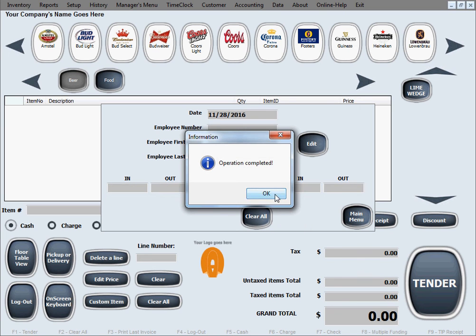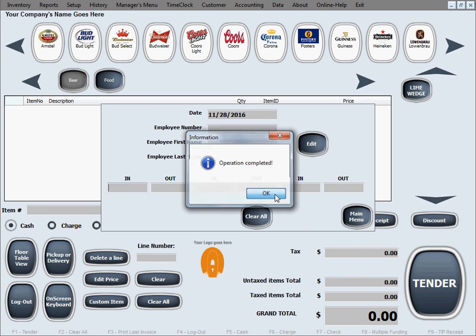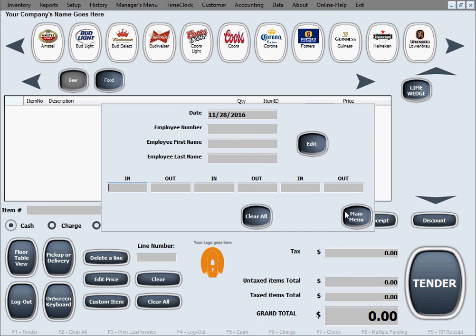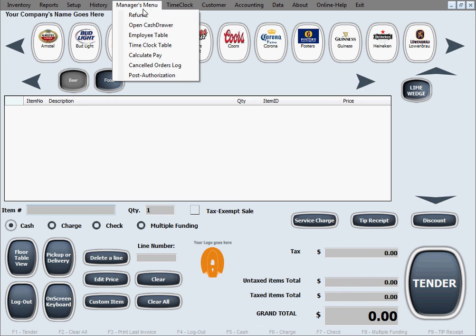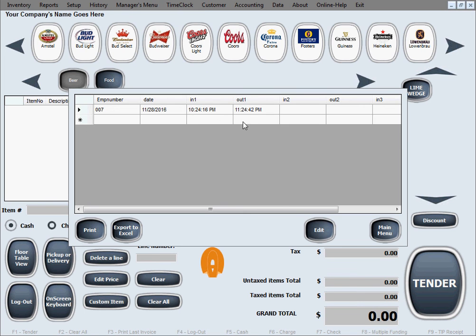And this will be updated. The changes will take effect in the database. We can see that and double check. We're going to manager's menu again and time clock table, and there it is, 11 o'clock.